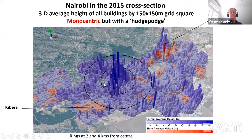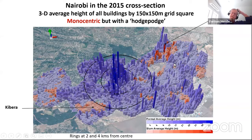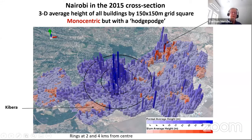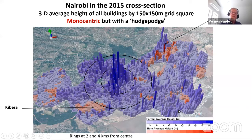This is the city we're going to look at: Nairobi. It's sausage-shaped — there's an airfield base, a national park, and a forest preserve to the north and south, so the city expands laterally.